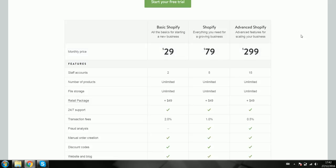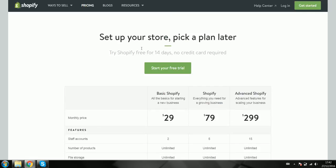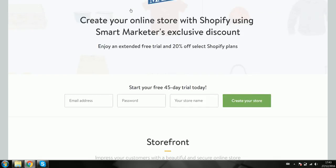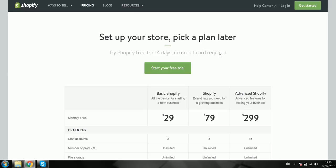The way I'm going to send out these links to the extended trials is — because I don't want too many people to have access to them, just in case Shopify catches on and takes down the link — I'm going to put an email in the description. All you have to do is email it with something like 'Shopify coupon' so I know what it's about, and I'll reply with the link. You can also specify if you want a 60-day or 45-day one. It'll go out to people who are actually interested.